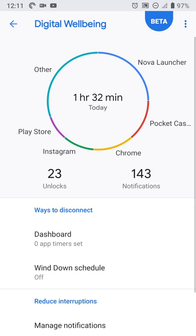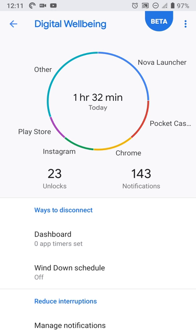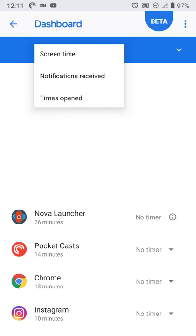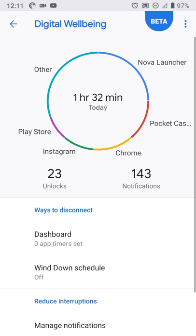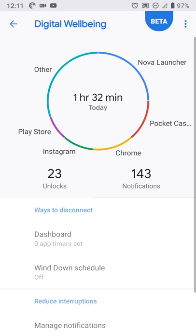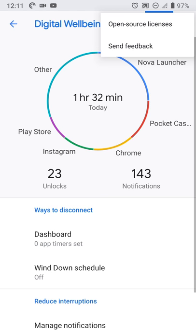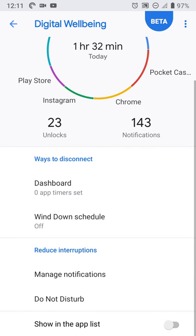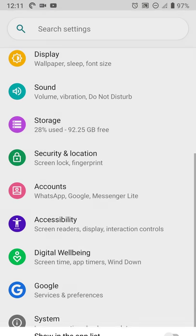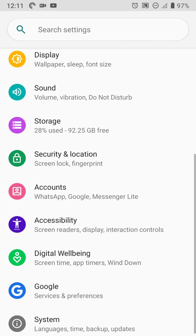The digital well-being section, though, has other features as well. So you can see how much you use various apps. So in recent usage for today, I've used my device for an hour and a half. And you can see Pocket Cast, Chrome, Instagram, and various other ones. Touching the graph will allow you to go into more details on the apps. You can also see how many times you've unlocked your device. So today in the past hour and a half, I've unlocked it 23 times. And I've received 143 notifications.